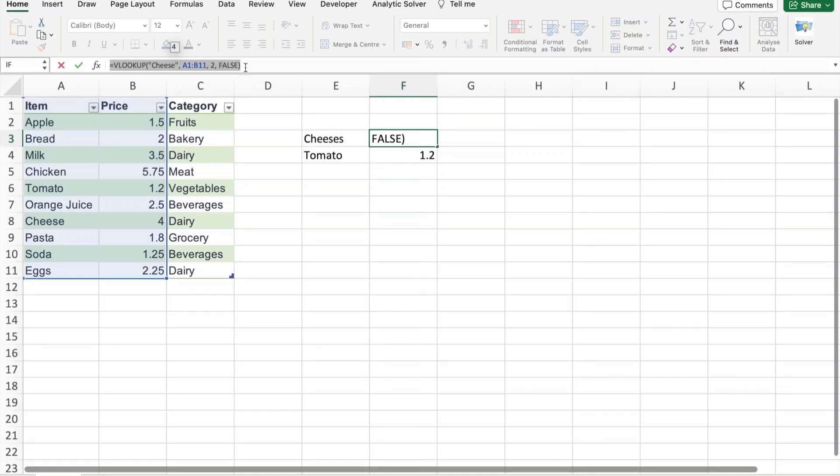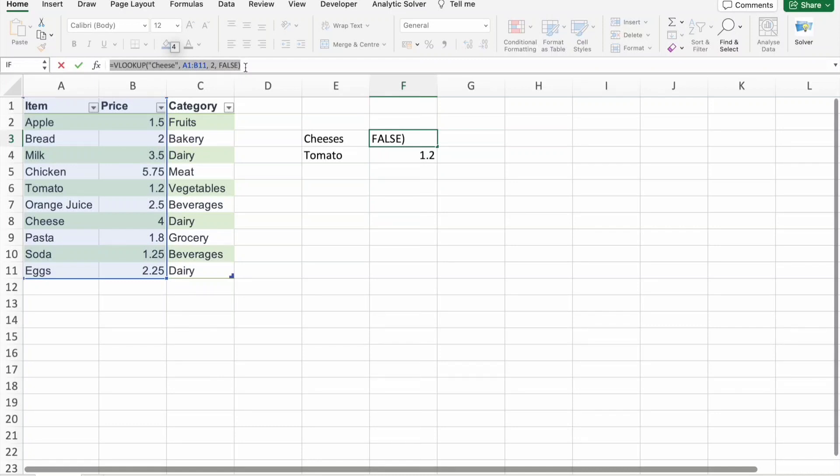Ever wondered where your VLOOKUP is getting its data from? Trace precedents is the Sherlock Holmes of Excel, helping you trace the cells referenced in your VLOOKUP formula. Let's dive into a practical example to see it in action.